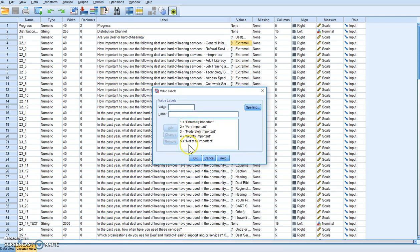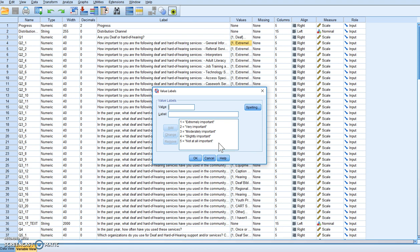The scale is: extremely important, very important, moderately important, slightly important, not at all important. And SPSS assigned values of 1, 2, 3, 4, and 5 to correspond to the scale. The issue is that when we take a mean, median, or mode, we're going to get low numbers for things that are extremely important and high numbers for things that are not at all important — and that's counterintuitive. We really want the positive to have a higher value and the negative a lower value, so that when you report the means it makes more sense and is more intuitive. So we need to flip the scales on this.